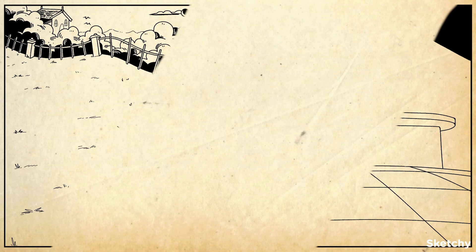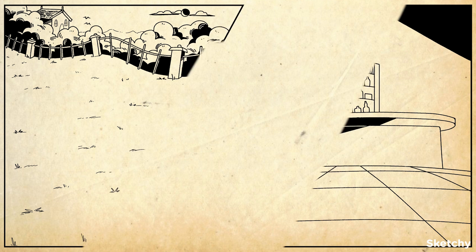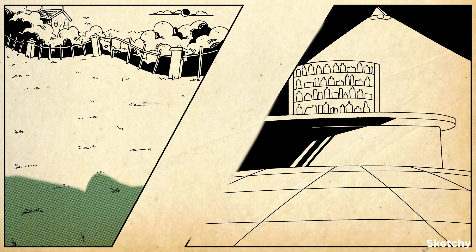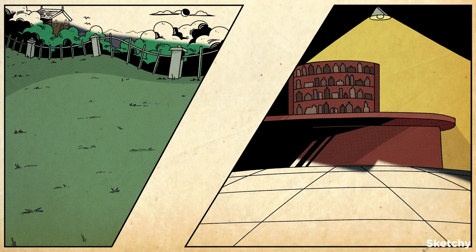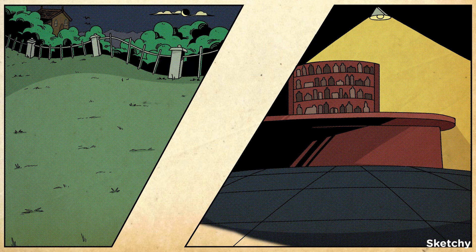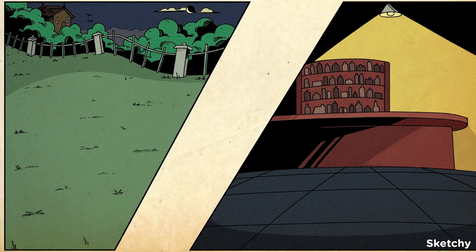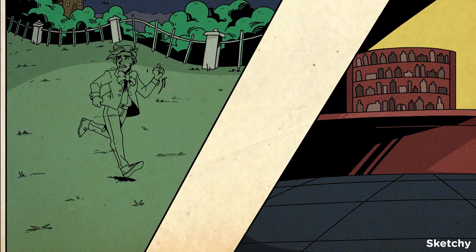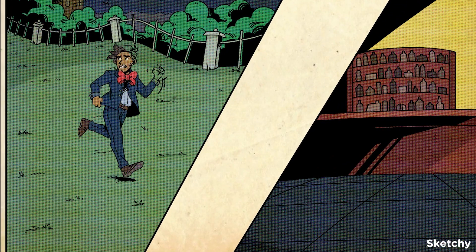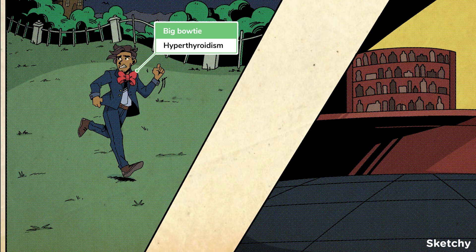Welcome to the next chapter of our thyroid journey, where we will be going over what happens when the thyroid's — or in this case, a spy's — best laid plans go awry. First up, we will cover hyperthyroidism, which occurs when there are abnormally elevated levels of thyroid hormones. This will be depicted in this left panel, where our spy is on the run in a comically large bowtie.